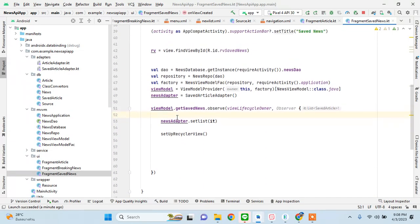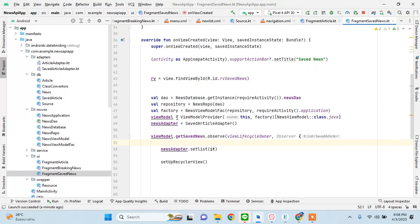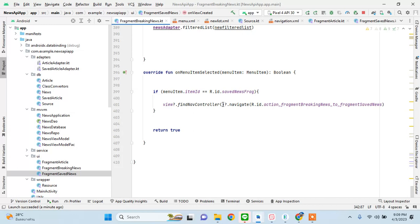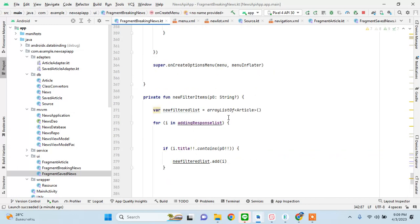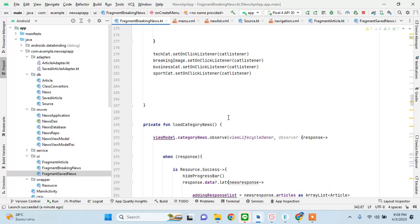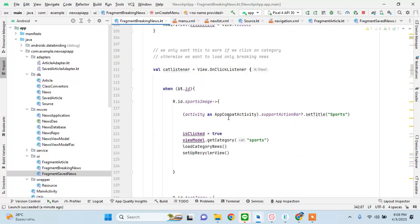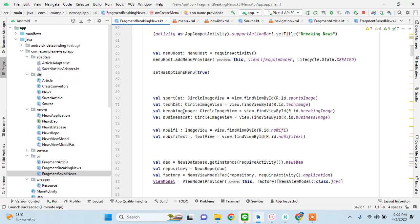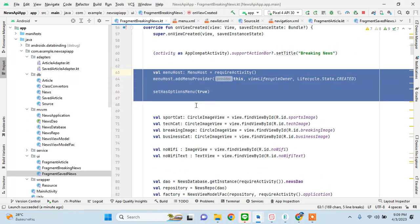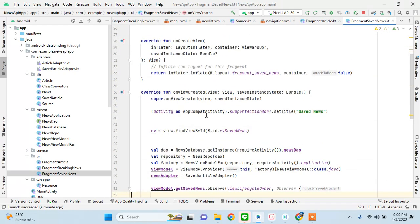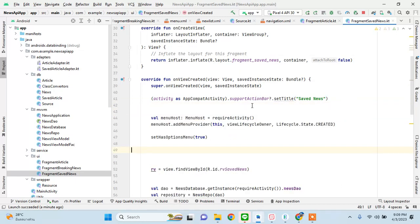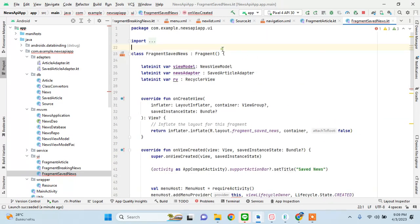We'll copy some of the code from here. Save news is already open, so let's go to breaking news and get these three lines that we would need. For the delete, we already have that code written in the view model class, so we'll just go here and put this here.